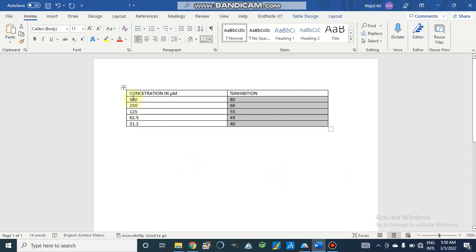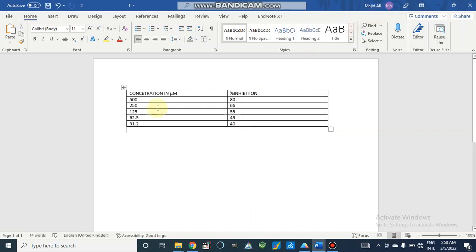Let's suppose we have concentrations at different levels and we have percentage inhibition. So these are the in vitro calculated values.